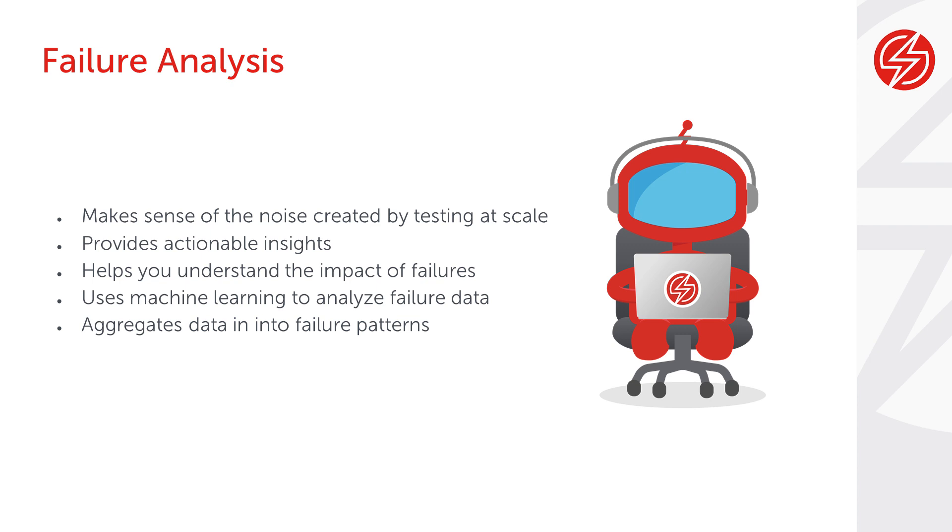along with Selenium and Appium command logs, Failure Analysis unearths common failures, pinpoints where those failures occur in your tests, and aggregates that information into failure patterns.